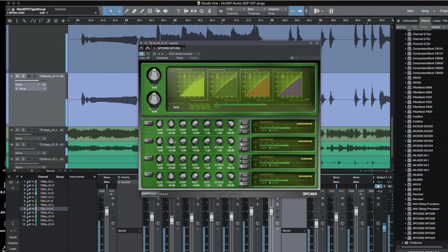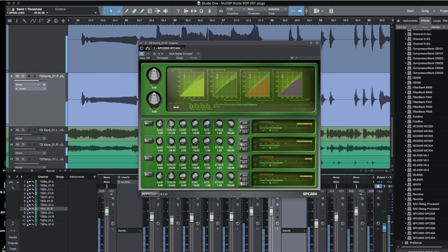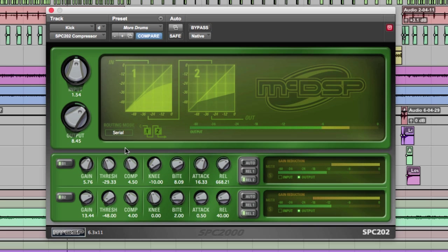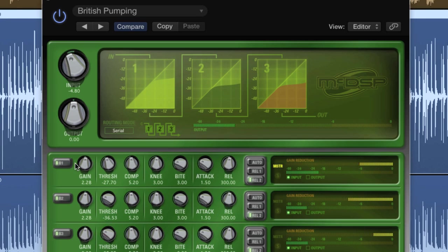Welcome back to McDSP TV. In this installment we'll be diving into the SPC-2000, a unique serial and parallel compression plug-in for those who like to tweak their sound to the very limits.